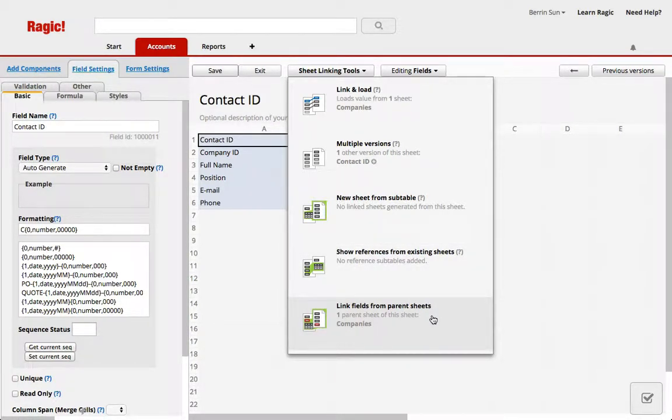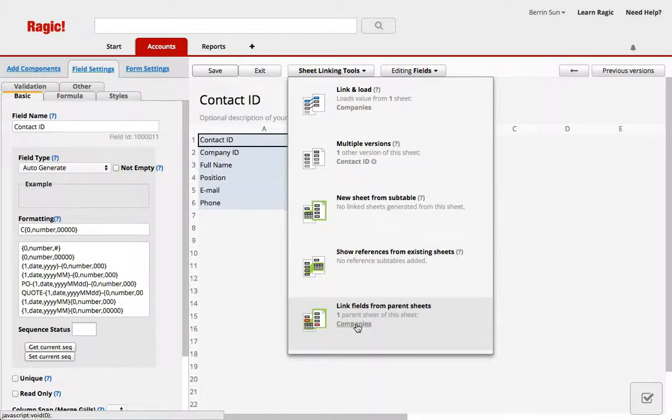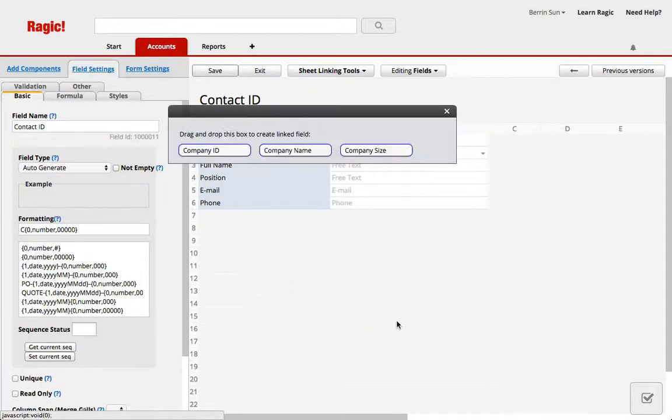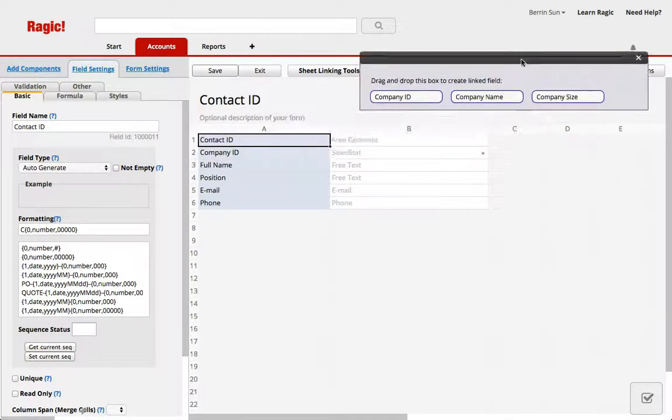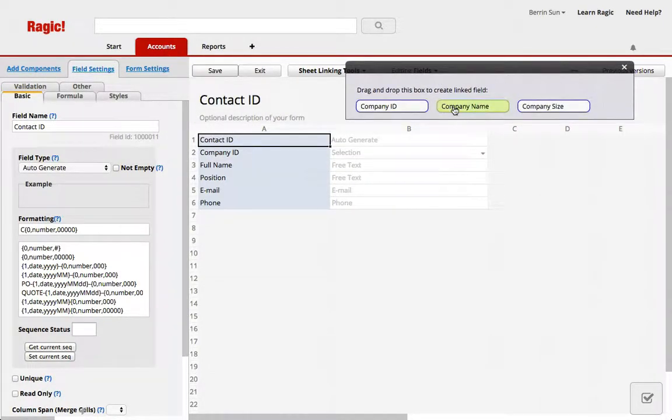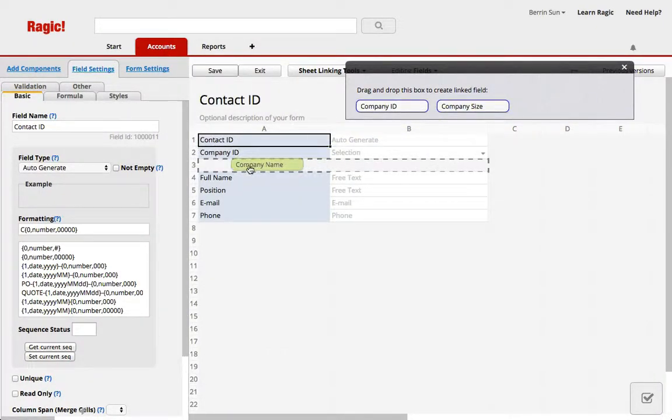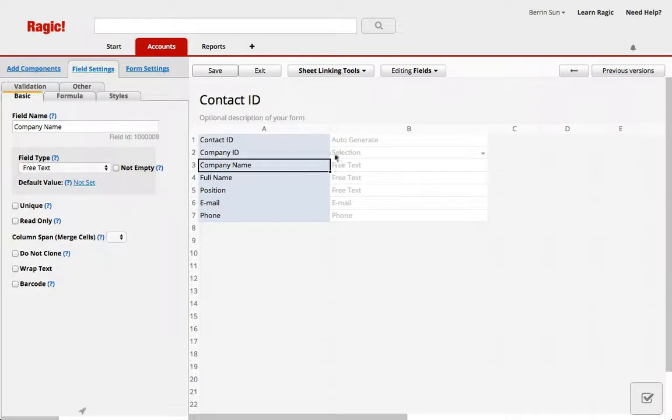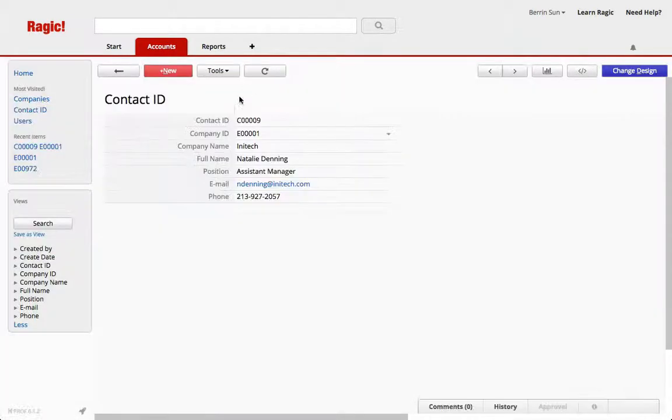So I'm going to hit change design and we have a parent sheet of this sheet because we created this sheet from a subtable in company, so this shows up under link fields from parent sheets so that I can link the company name. I'm just going to add it here so that it will display the company name as well.